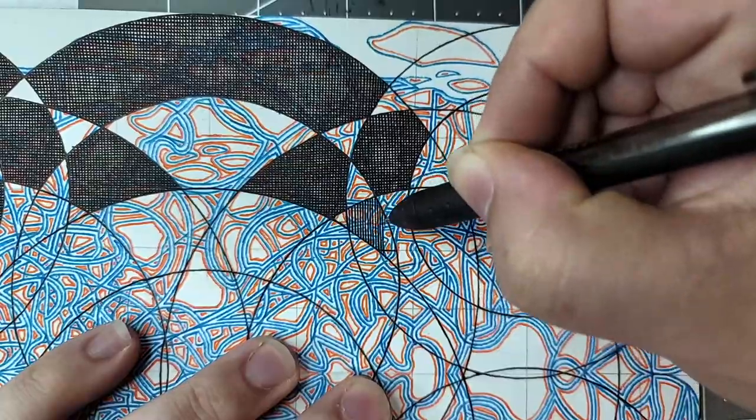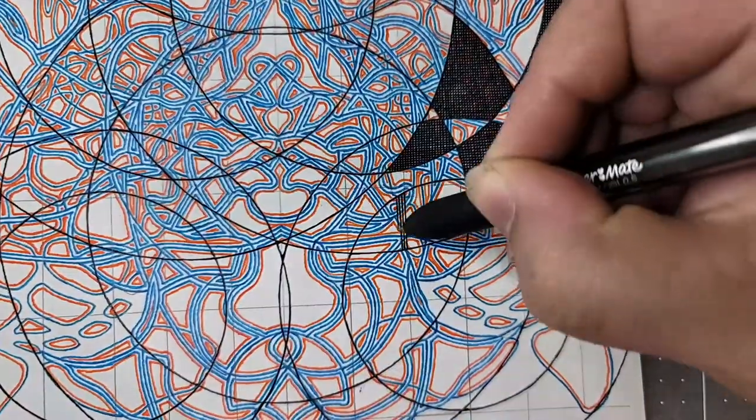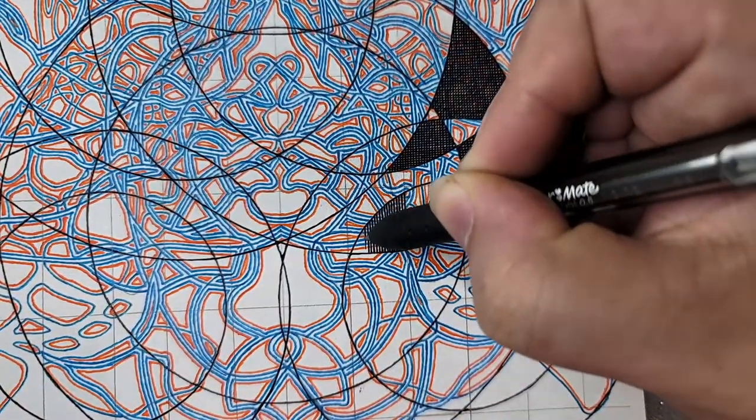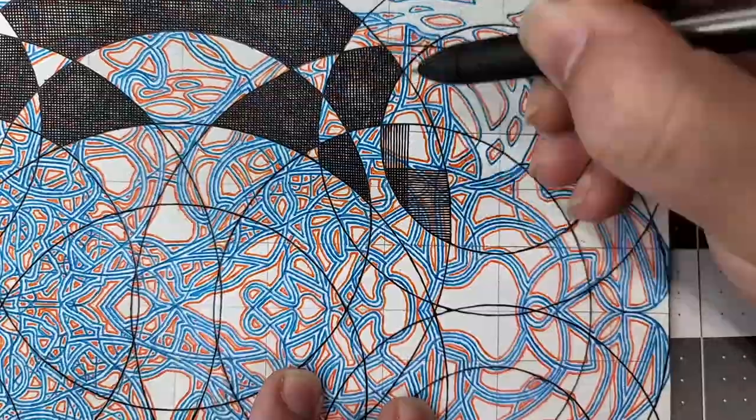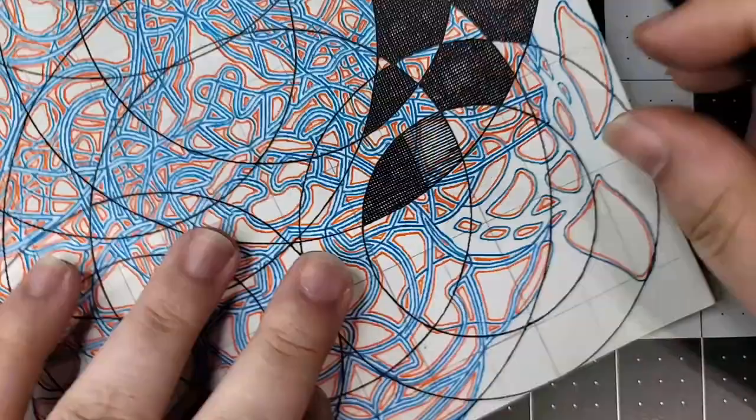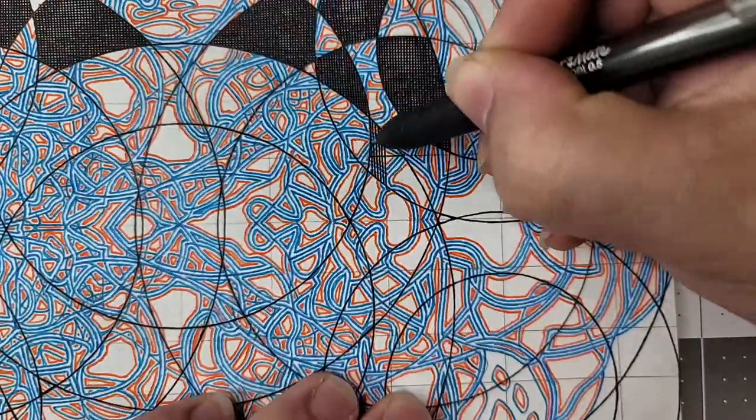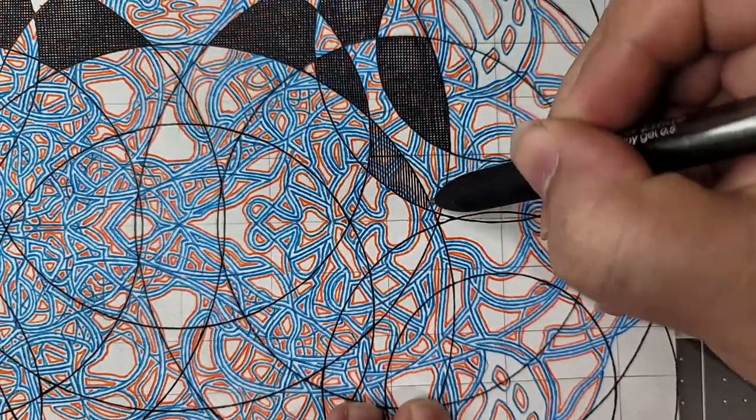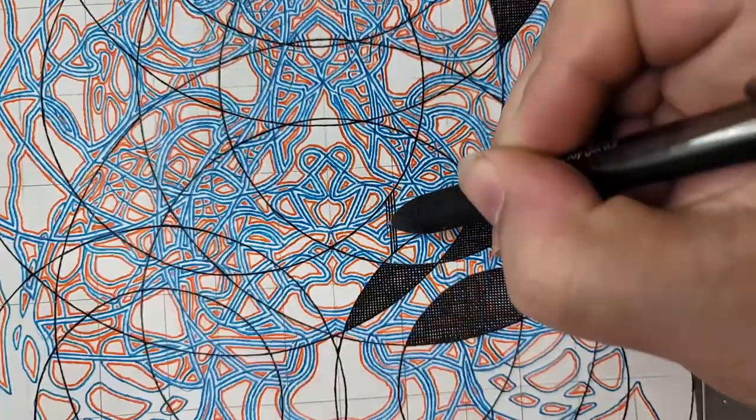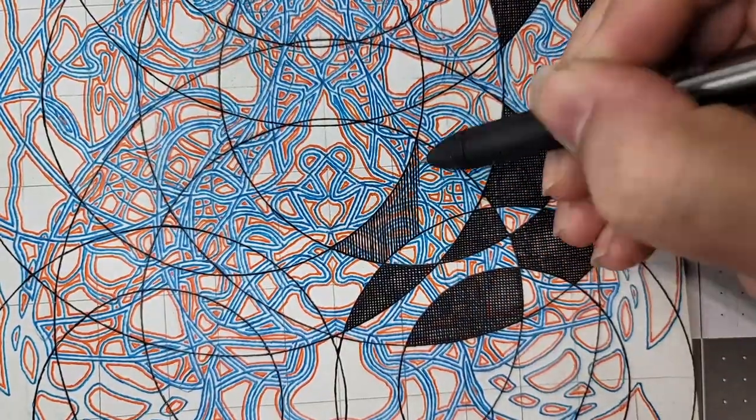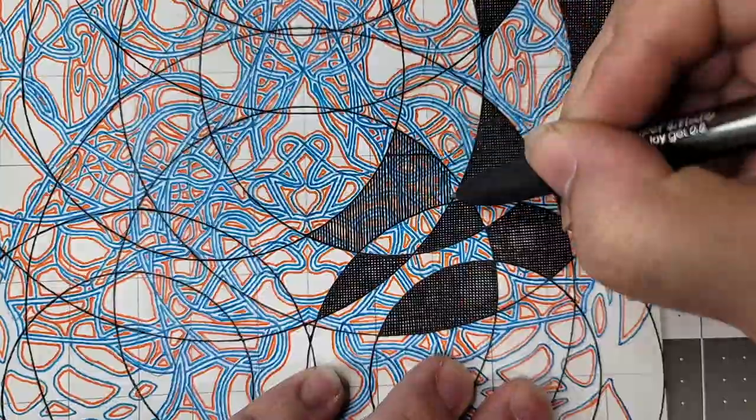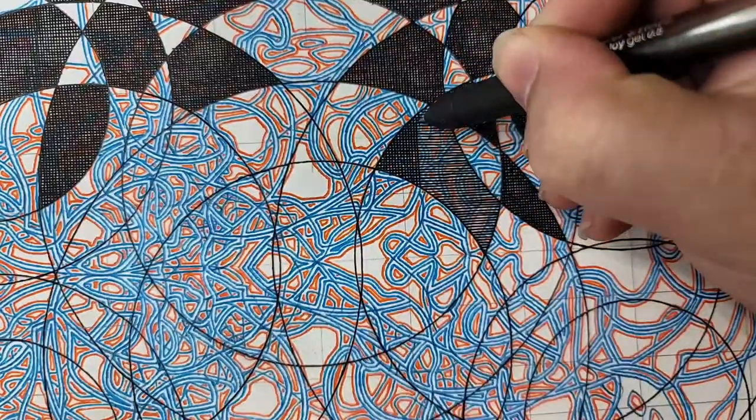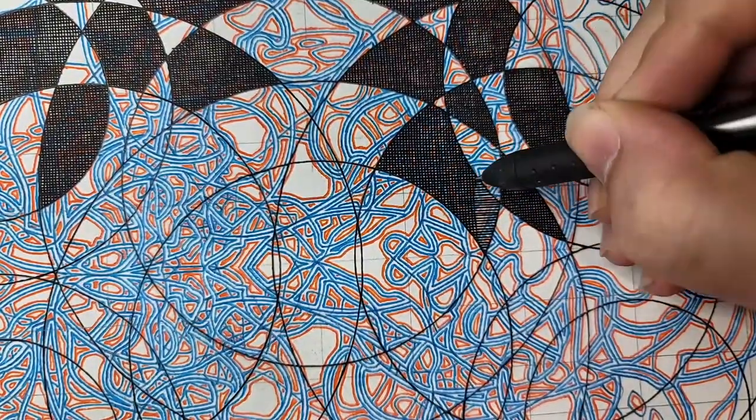While they are growing, they go through three distinct larval stages called instars. At the end of each of the first two stages or instars, the maggot molts its skin. When ready to molt, the old skin breaks open at the head or pointed end and slips off as the maggot crawls away.